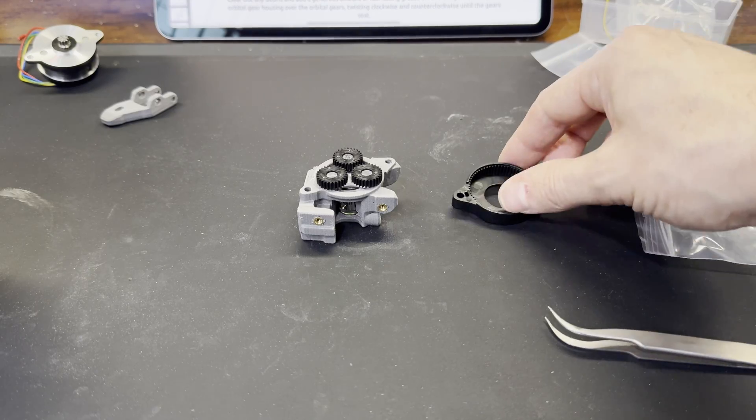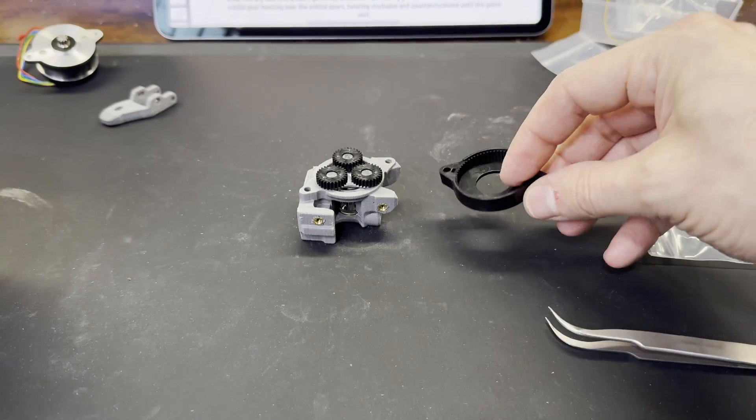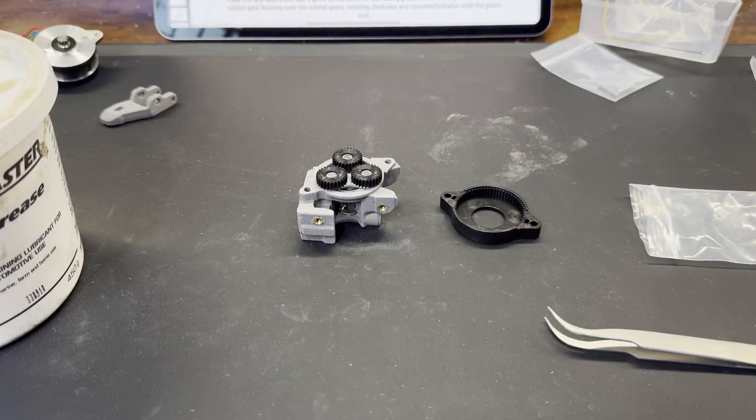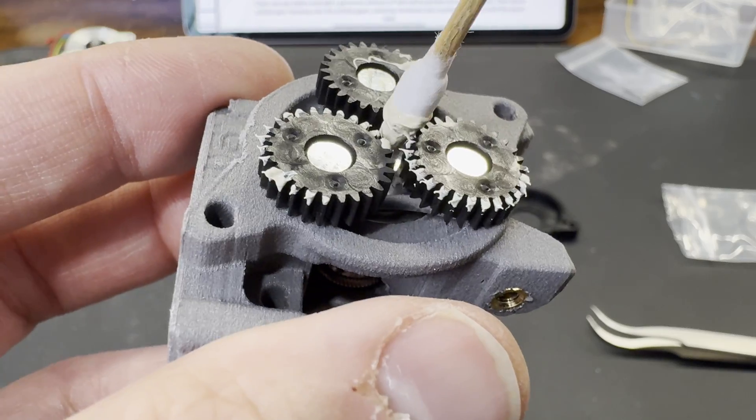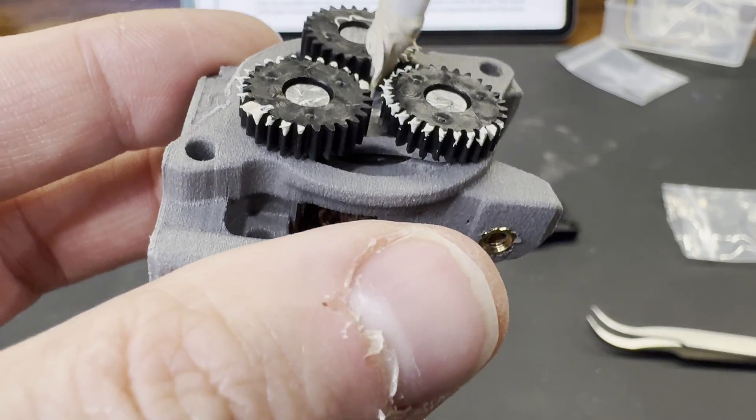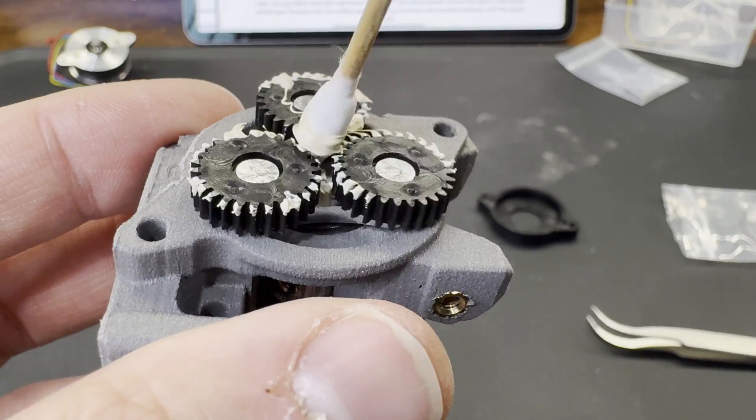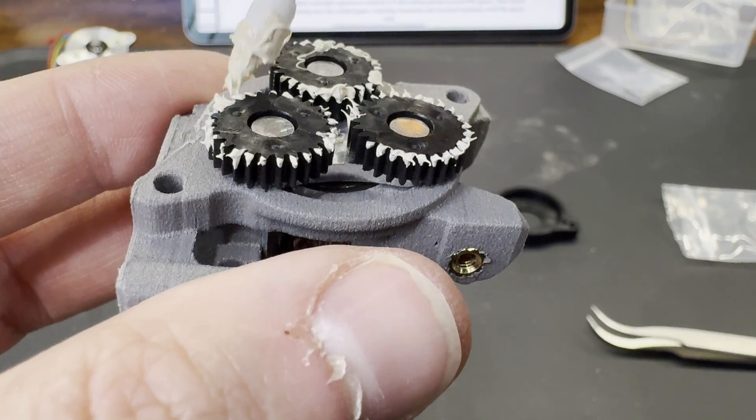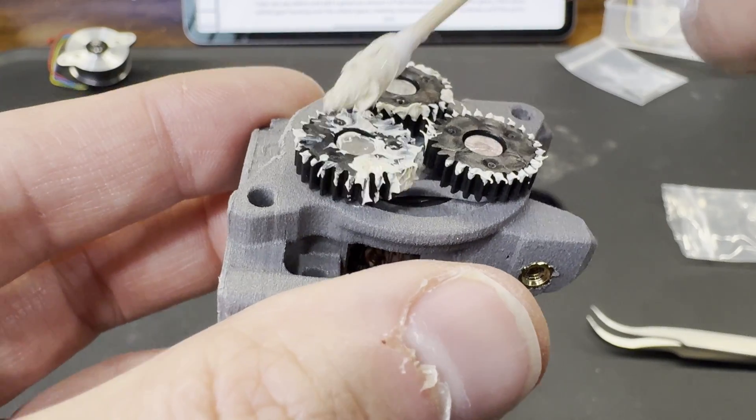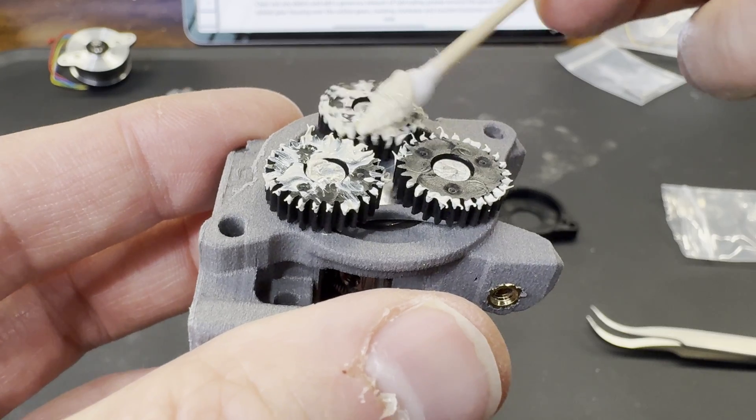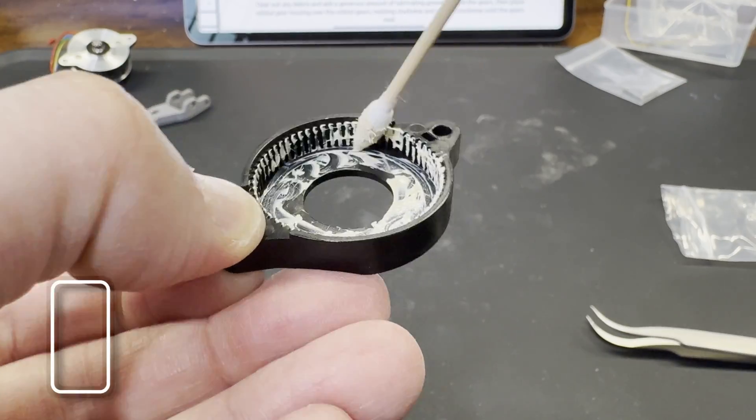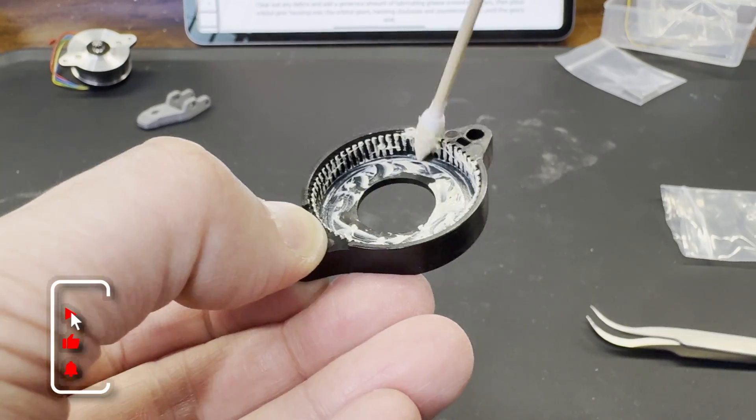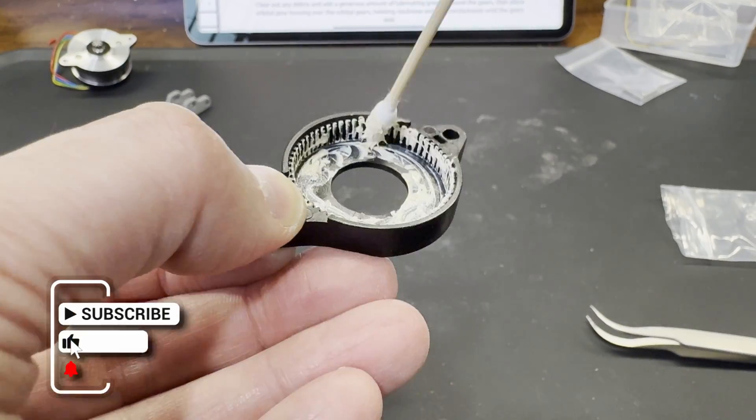Now the gear housing gets put on, but before you do that you have to apply grease to the gears. They don't say which type of grease to use or supply any with the kit, so I'm just using a white grease, which is a general all-purpose light-duty grease. Whatever you use, just make sure it's compatible with plastic.